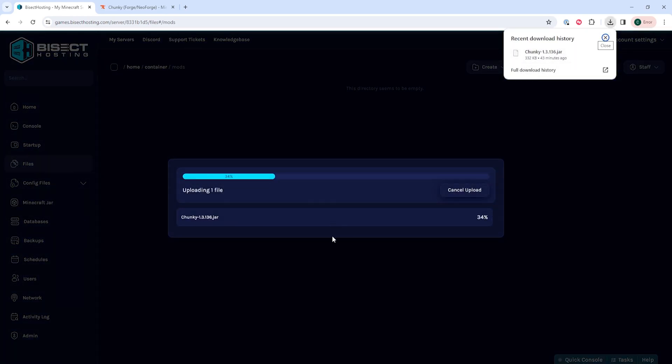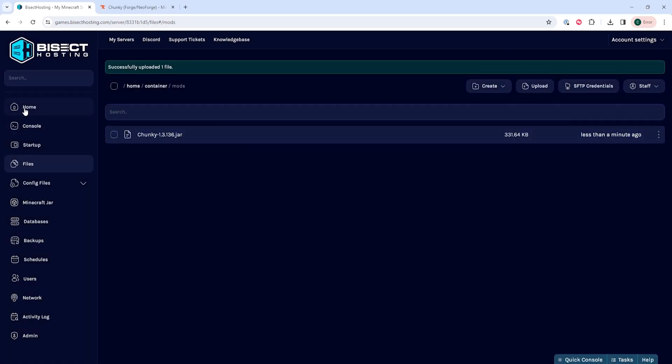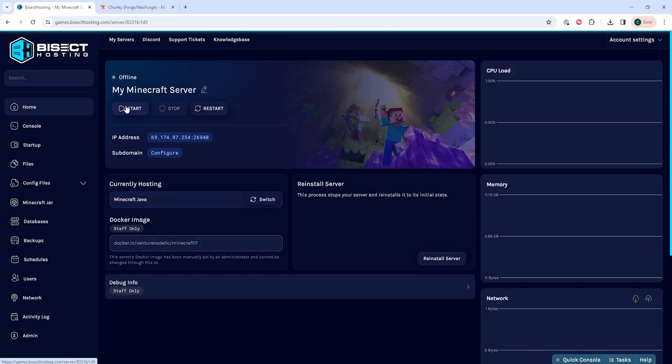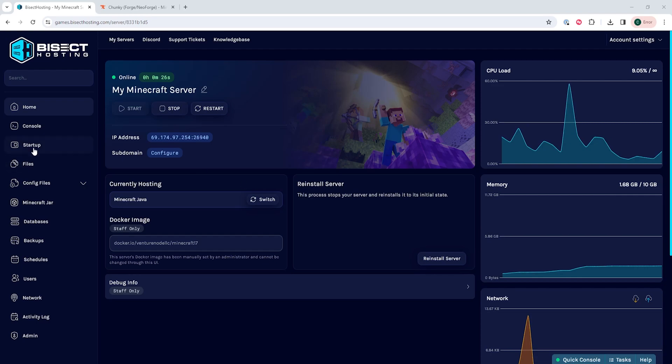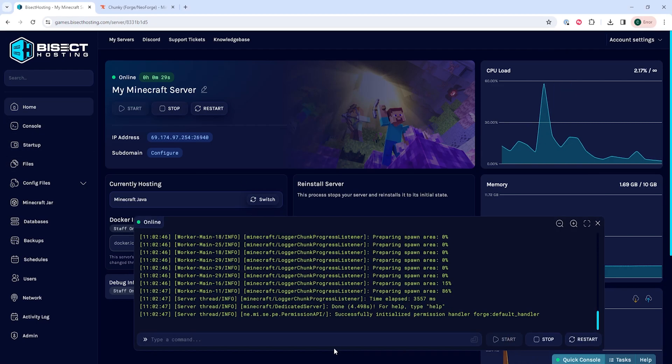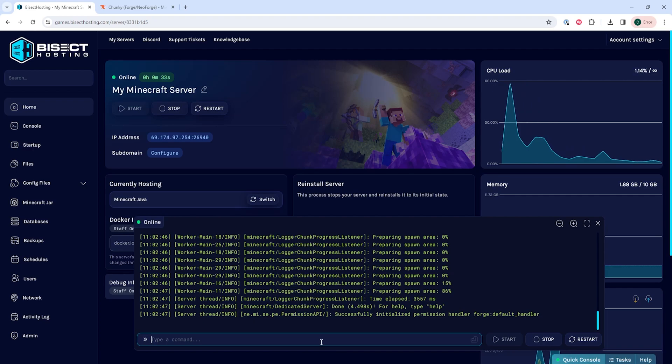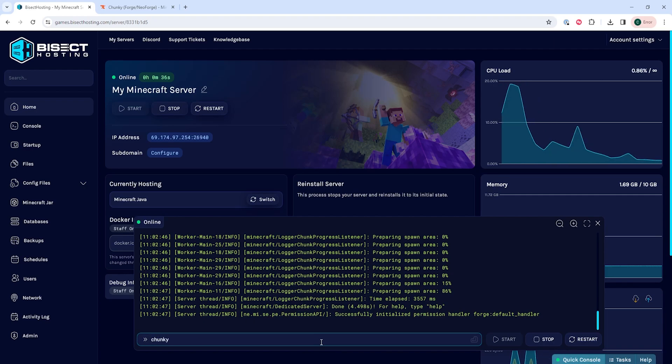Once done, we can go back to the home tab and start our server. Once the server is started, we're either going to go to the console tab or go to the quick console in the bottom right. In this console, we need to type a few commands. First, we're going to type chunky space world space.